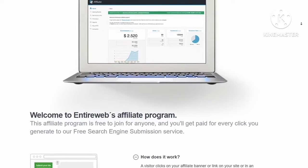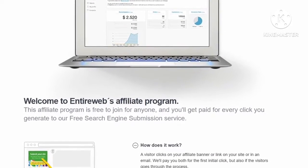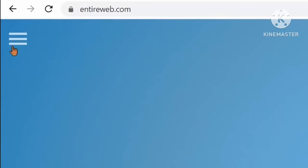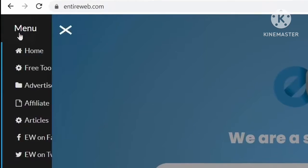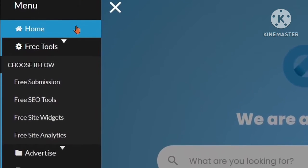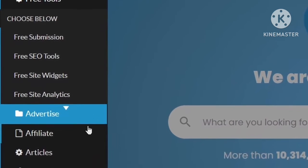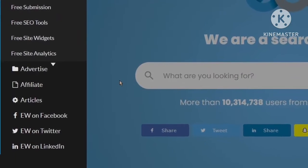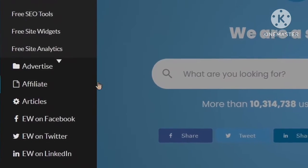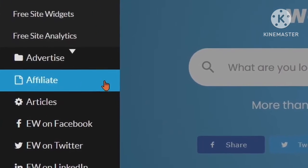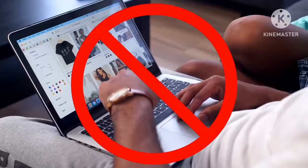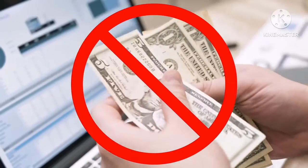This is the Entire Web affiliate tutorial. First, come over to entireweb.com. Click the menu button on the top left corner, which will give you categories like home, free tools, SEO, site analytics, advertise, affiliate, and articles. You only need to focus on one category to make money, and that's affiliate — so just click on it. You don't have to sell anything or make people buy or pay for something.